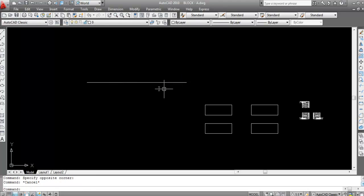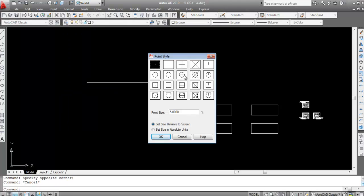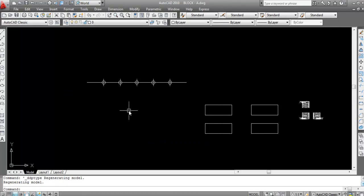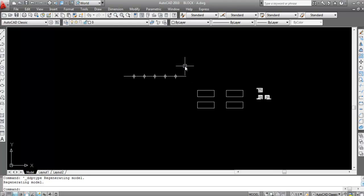Now change the point style so the division points are visible. Go to Format, then click on Point Style. Here you can change your point style — select any among these options. Now you can see all the points clearly: one, two, three, four, five, six. So the line is divided into six parts. Now I will divide another line.